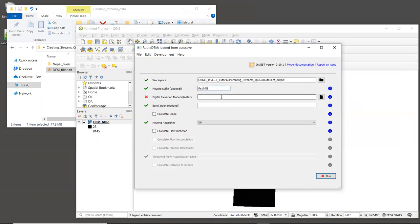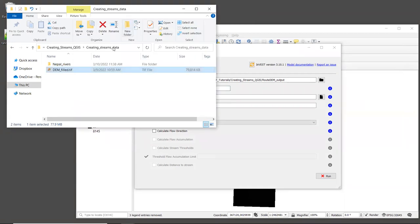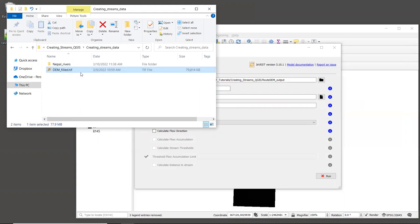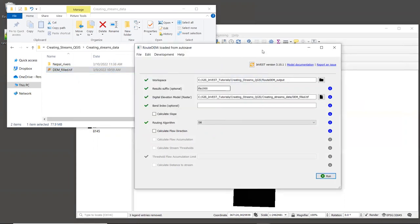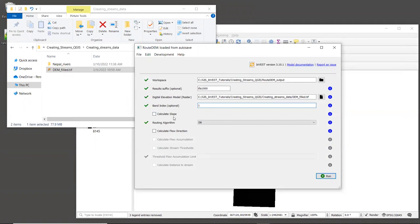For the digital elevation model, we want to drag in the file DEM underscore filled dot TIF from the sample data folder. And this raster only has one band, so we will type a one in for the band index. In this case, we will not calculate slope, so leave that box unchecked.